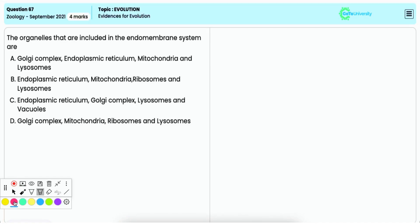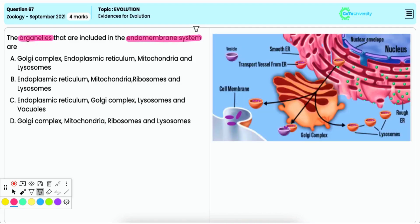In this question you have to choose the correct option that includes the organelles of the endomembrane system. The endomembrane system includes organelles such as endoplasmic reticulum, Golgi complex, lysosomes, as well as vacuoles, and these organelles work together.